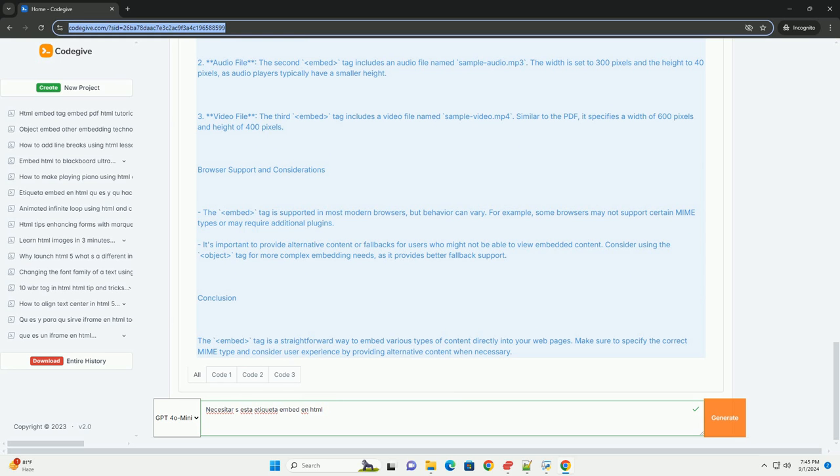Permitiendo la reproducción de audio y video o la visualización de otros formatos de archivos sin necesidad de salir de la página.